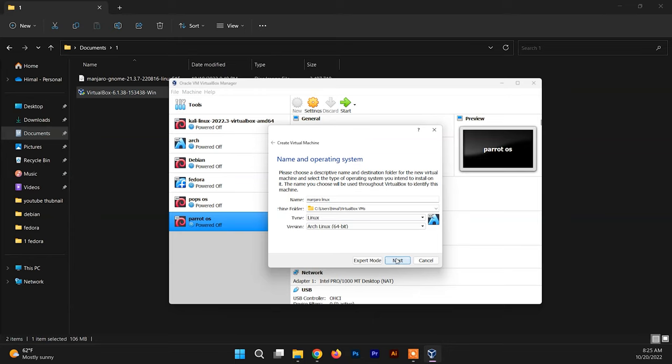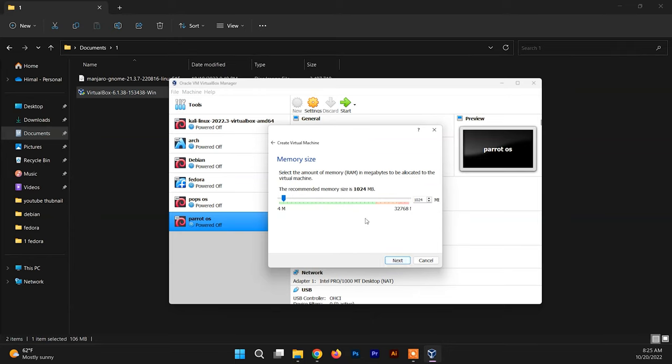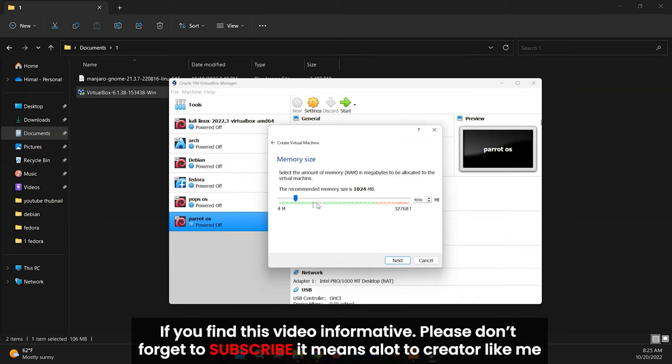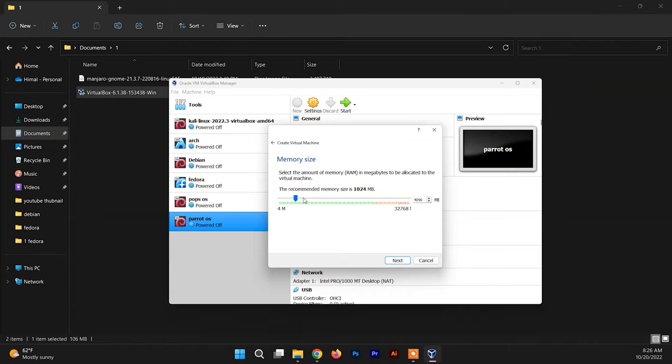Click on Next. Now you need to allocate the memory size or the RAM size for the Manjaro system in VirtualBox. I recommend allocating at least two gigabytes of RAM, or you can allocate as much as you want as per your system capabilities. To be on the safe side, it's always better to allocate at least four gigs.